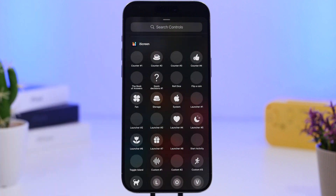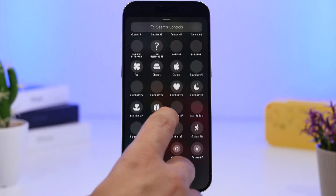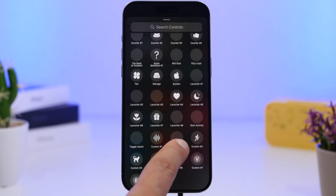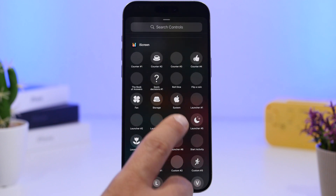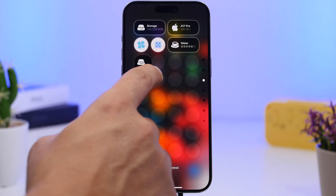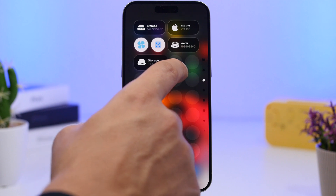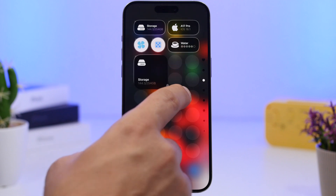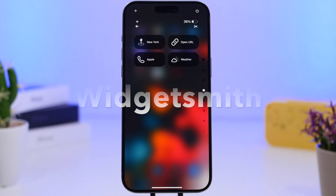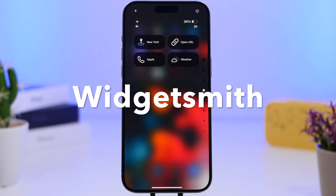Going into the iScreen app, you can see there are a ton of widgets you can add to the Control Center. What's really cool is that whenever you add a widget, you'll have all kinds of different sizes available so you can resize them — make them bigger or smaller.